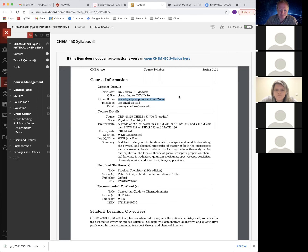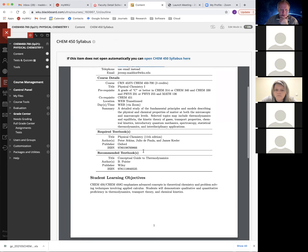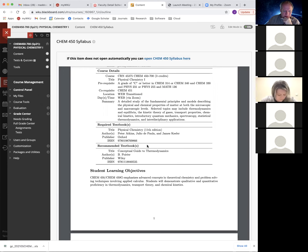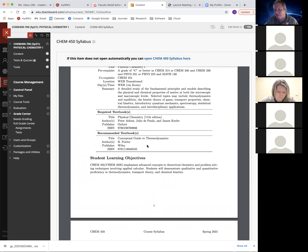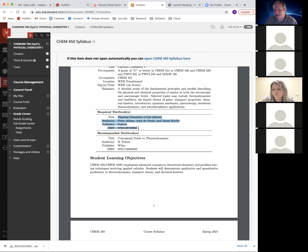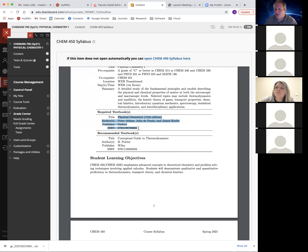Here's our course standard from the course catalog — a description of what you need to take the course and what it's about. It may be a little outdated, but we'll be covering thermodynamics, kinetics, and transport theory. One thing that's very important: you need a copy of the required textbook, whether purchased through the bookstore or from Amazon. Your homework is going to be based on it. My lectures follow the Atkins format very closely.